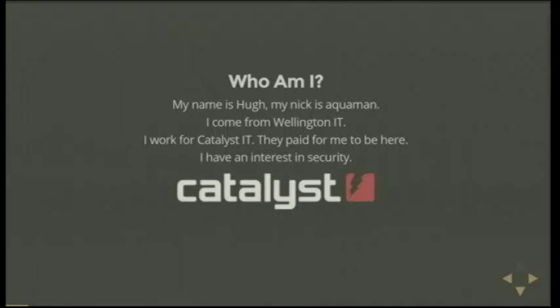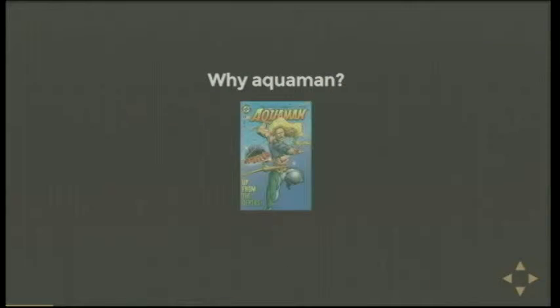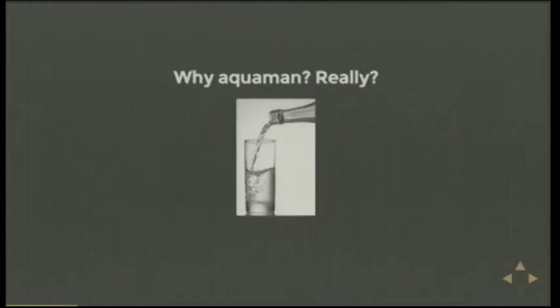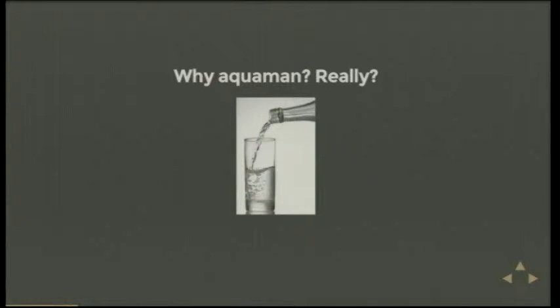Catalyst IT is basically a web development shop that does a lot of open source type stuff, not strictly web development, but a lot of open source stuff. I also have an interest in security, hence me giving this talk. Why do they call me Aquaman? It's not because I'm a superhero wannabe, it's because I drink a lot of water.